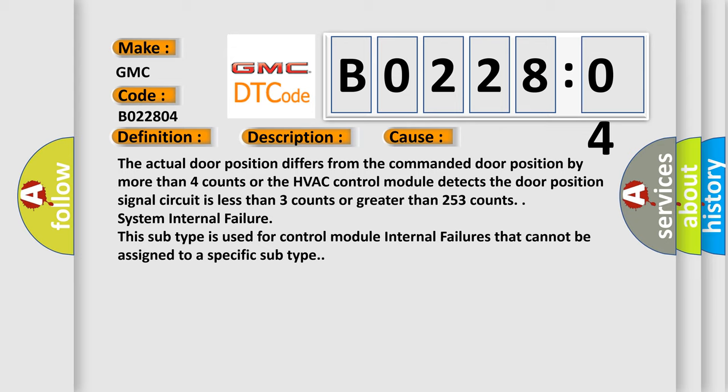System internal failure. This subtype is used for control module internal failures that cannot be assigned to a specific subtype.